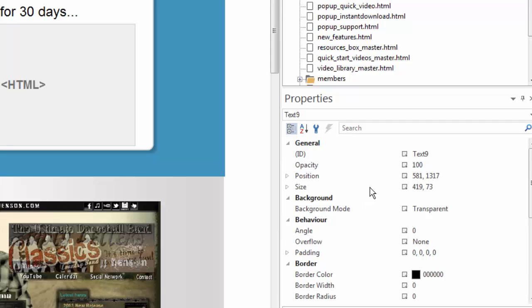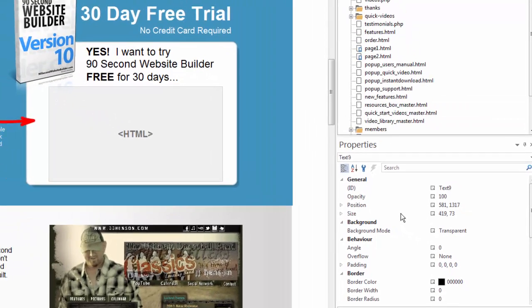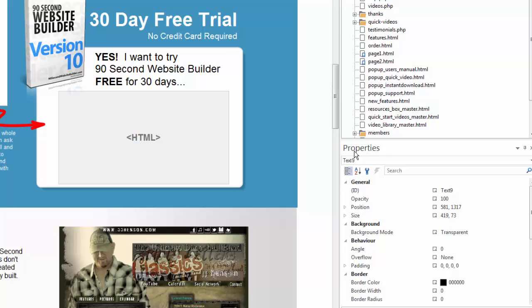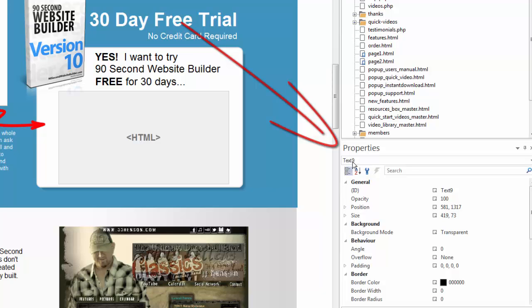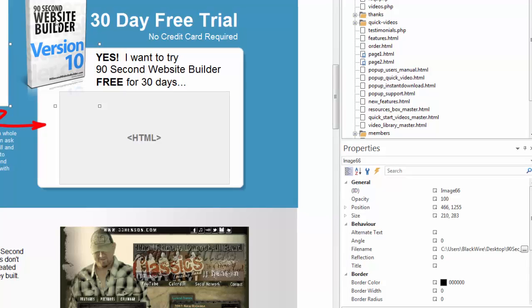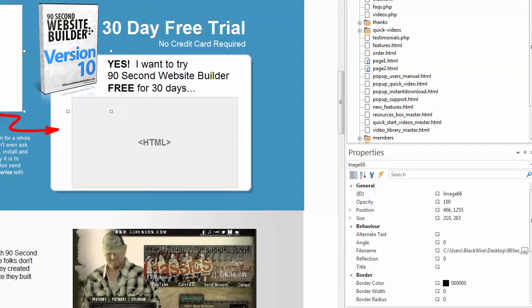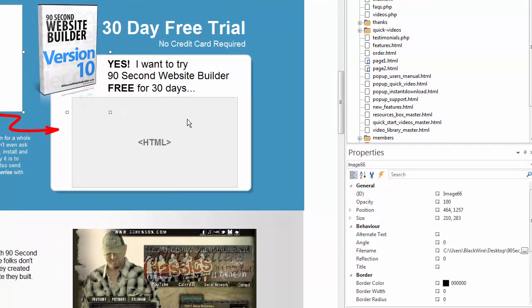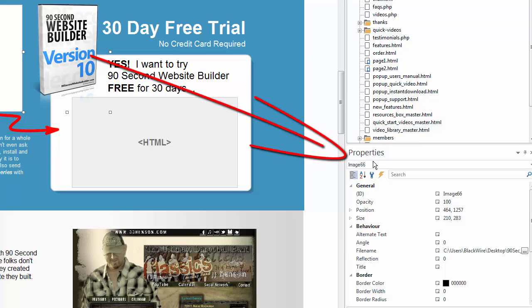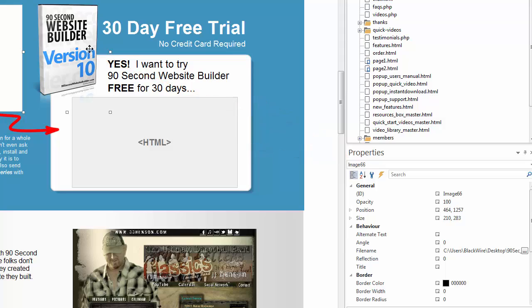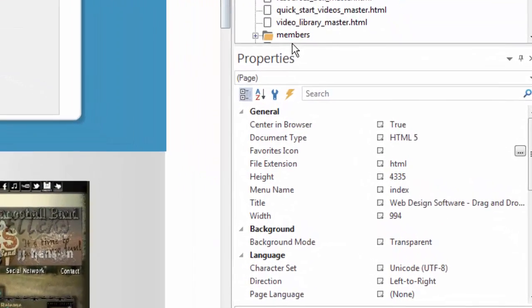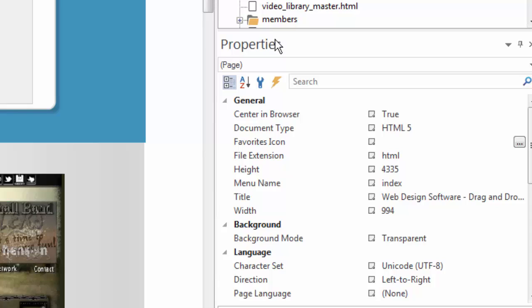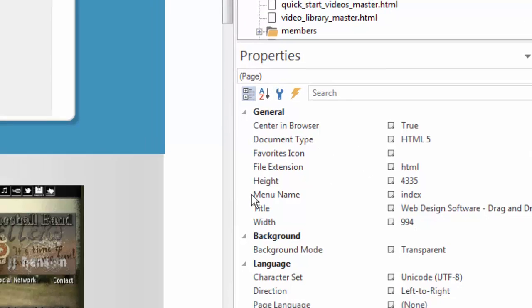Right now, since that particular text object is still selected, the properties inspector is showing me the properties for that text object. Happens to be called text object number nine. But if I go over here and I change to, let's say, this image, you'll notice that the properties inspector now shows me the properties of the selected image. If I don't have anything selected, then the properties inspector window shows me the properties of the current page.